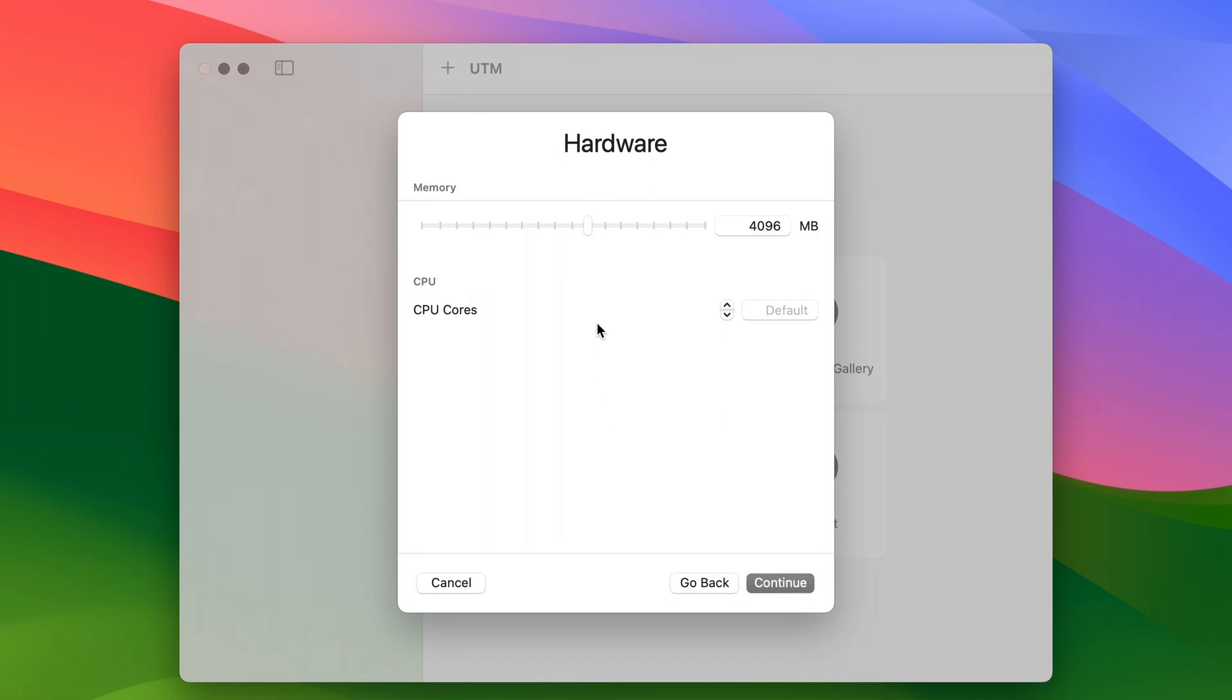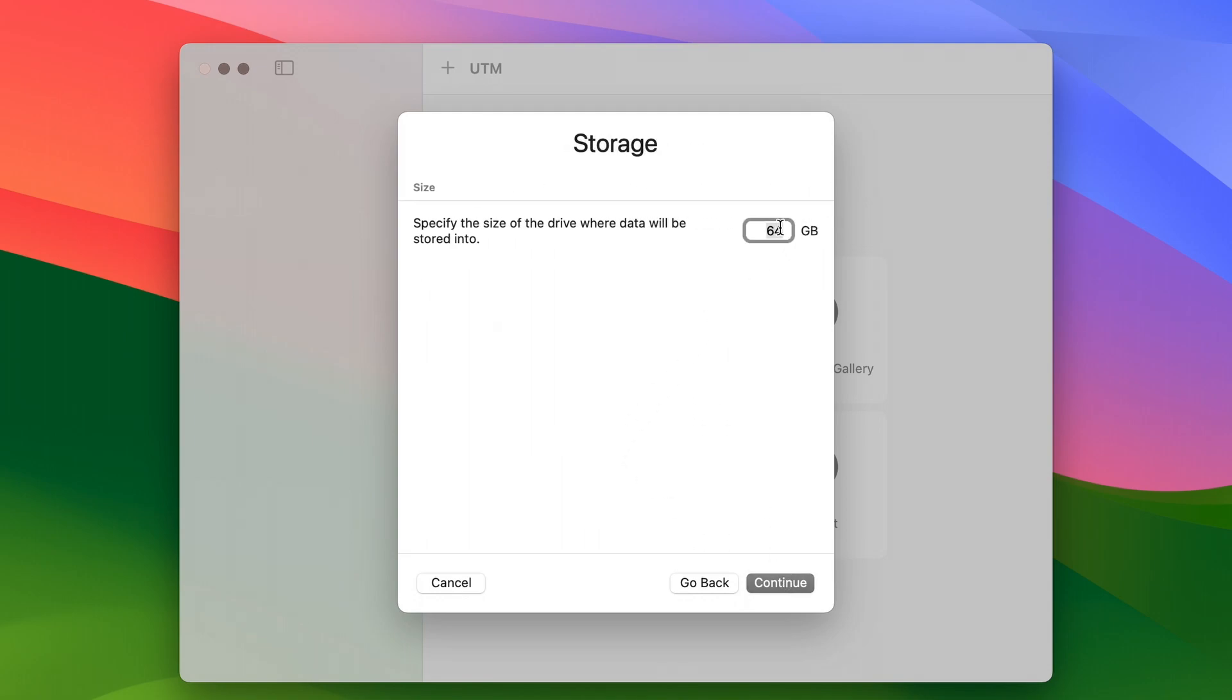Now you don't need to adjust the hardware config just yet. We can fine-tune that later. Adjust the storage size to your liking and we're good to go.